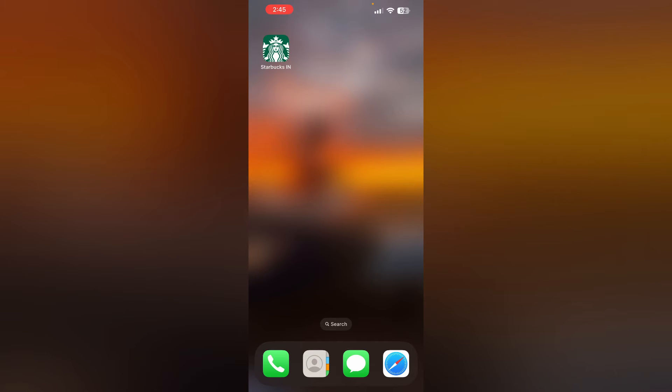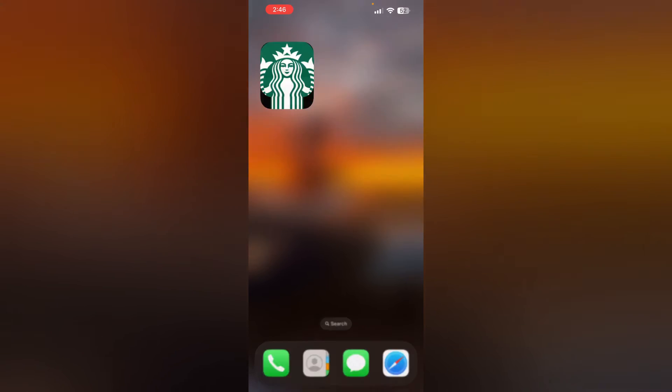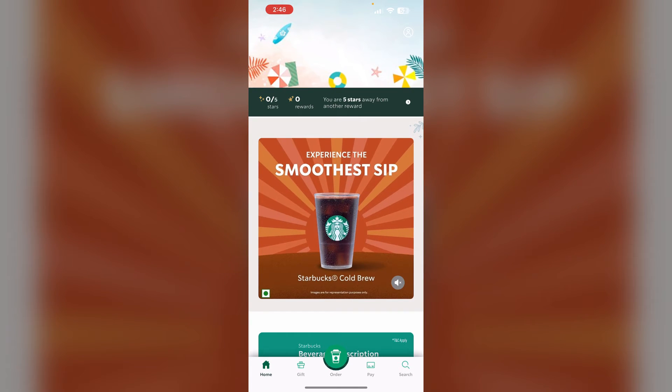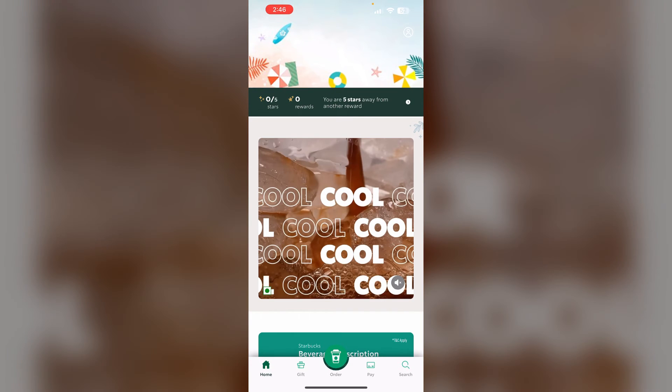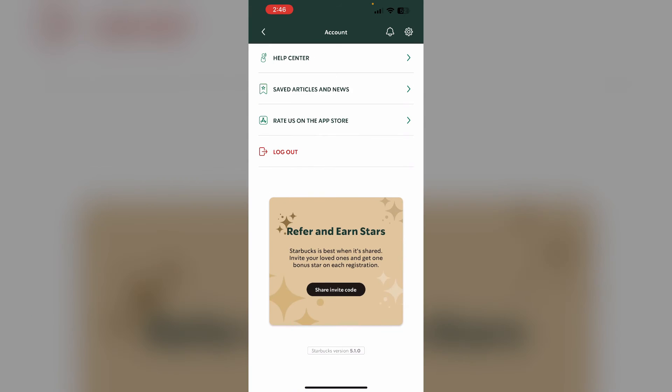If these steps don't work, we can try more advanced troubleshooting. Log out of the Starbucks app and log back in. To do that, open the Starbucks app, go to the profile section on the top right corner, scroll down till you see the logout option, click on it and log out of the app. Wait for a few minutes and log back in.